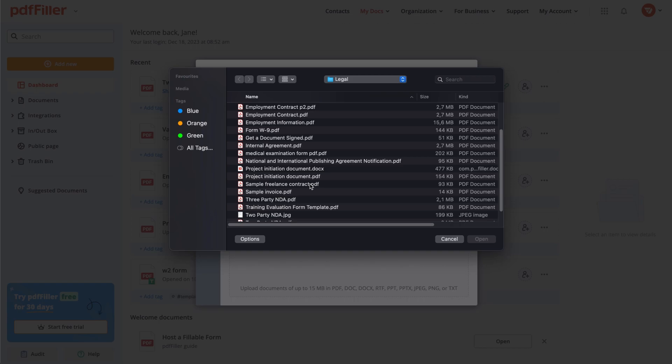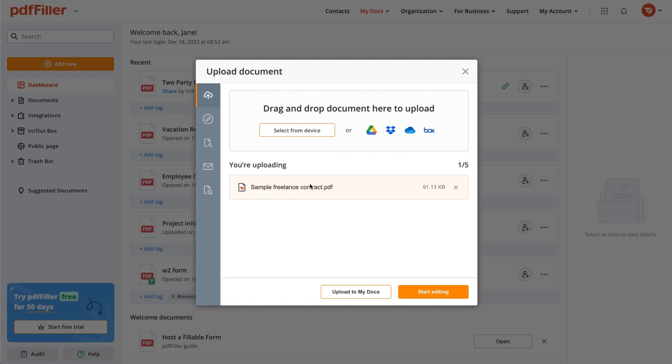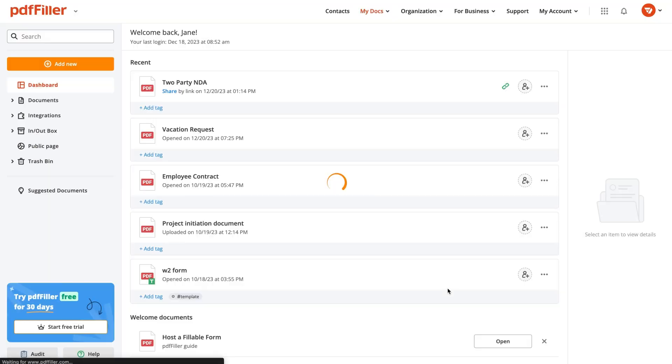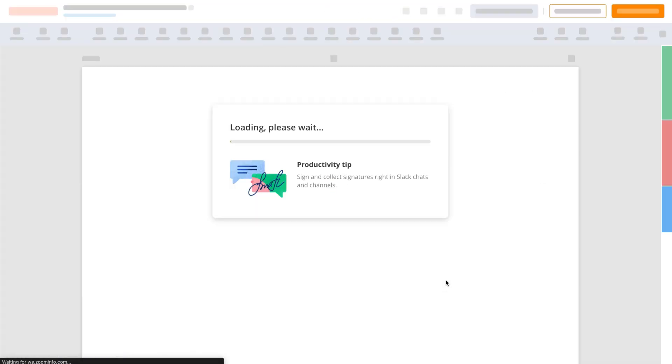Once uploaded, you can start editing your PDF right away. Turn your static PDF into an interactive form by adding fillable fields.